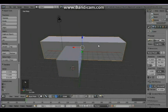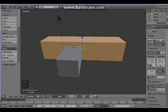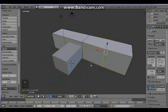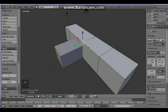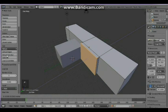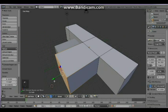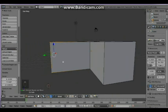Next thing you've got to do is go to edit mode, press loop cut and slide, add another loop cut here and here. Then click the edges, press Shift, then extrude region, just like this one. So here it is.